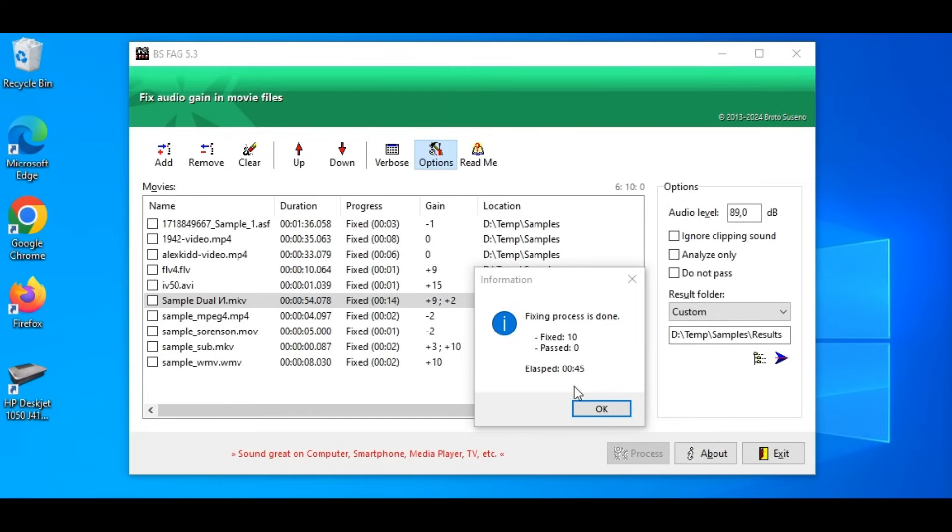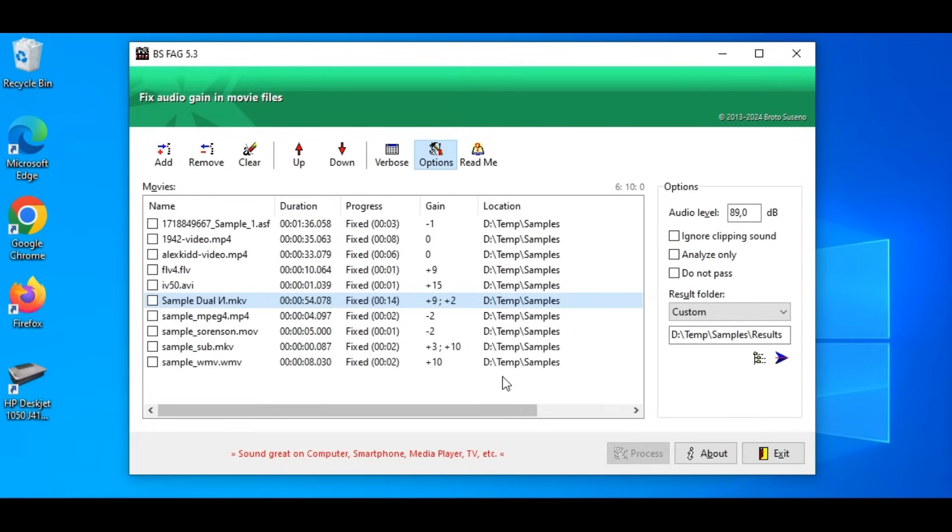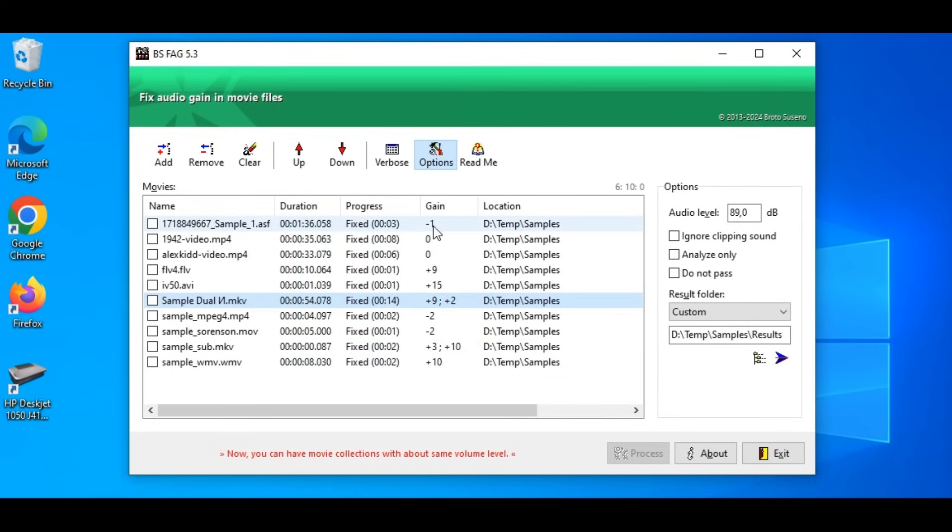There we are. The process is done. We see the checkboxes are now unchecked and gain are changed here. Positive number indicates raised gain and negative number for reduced gain.